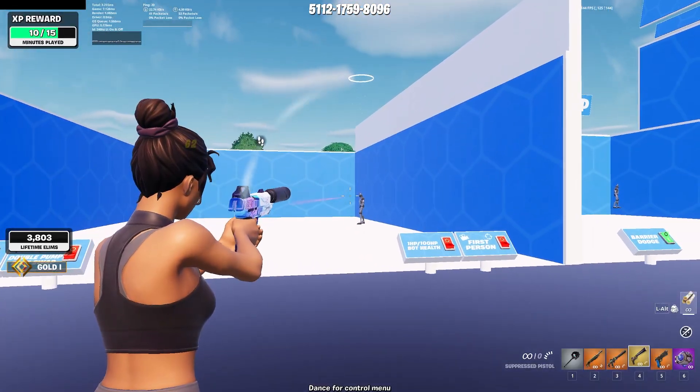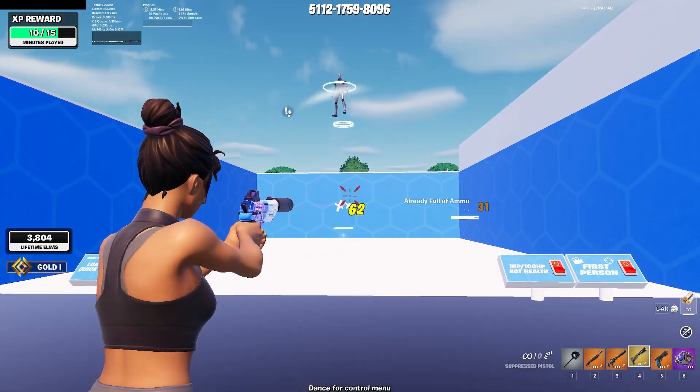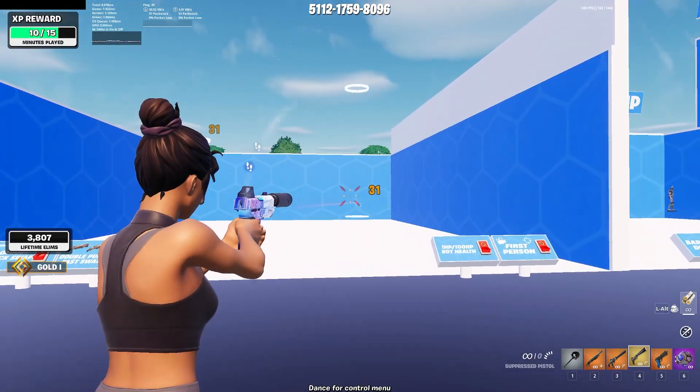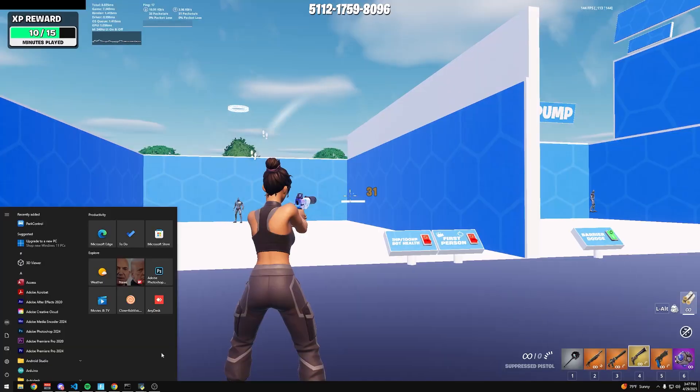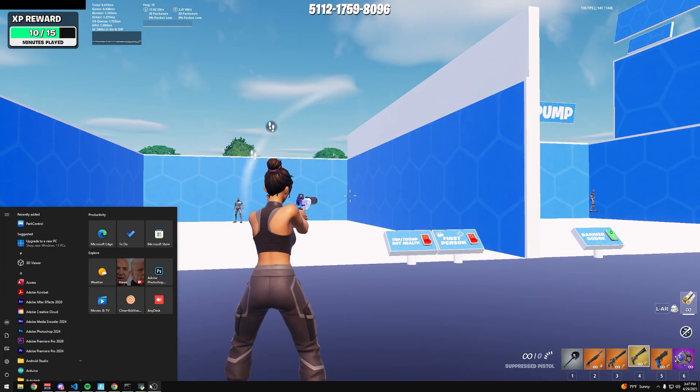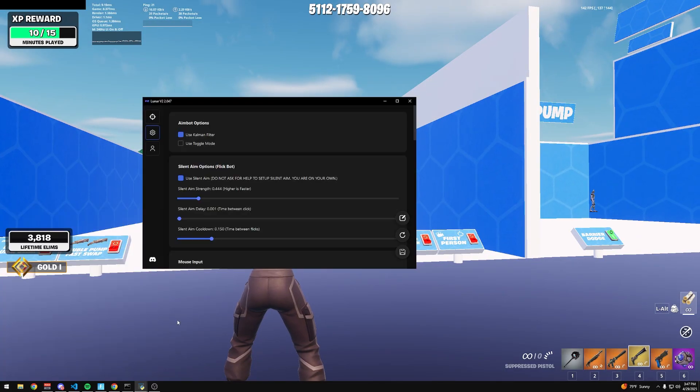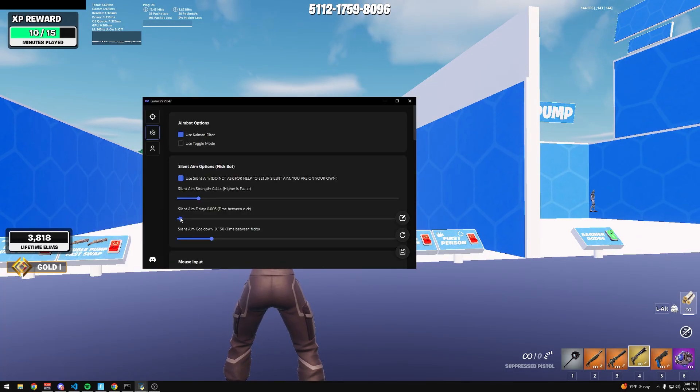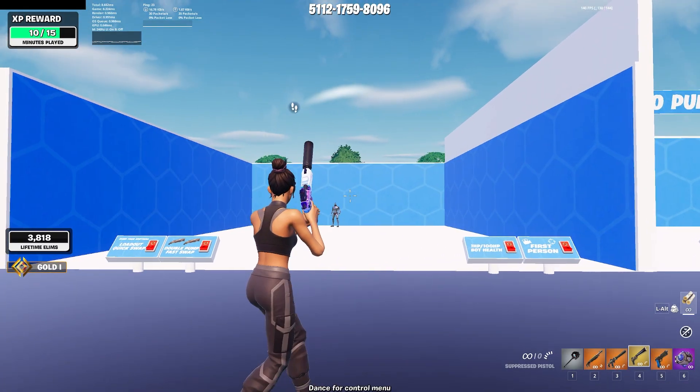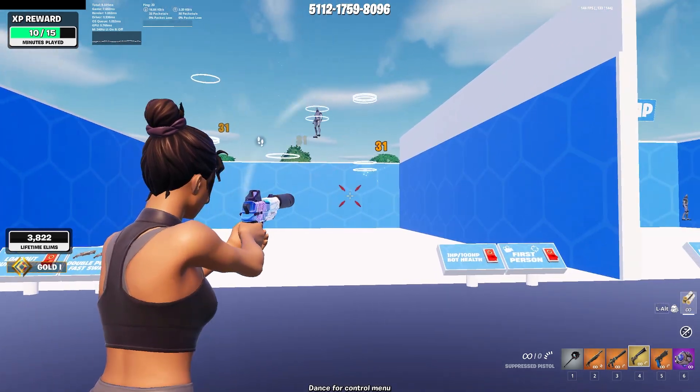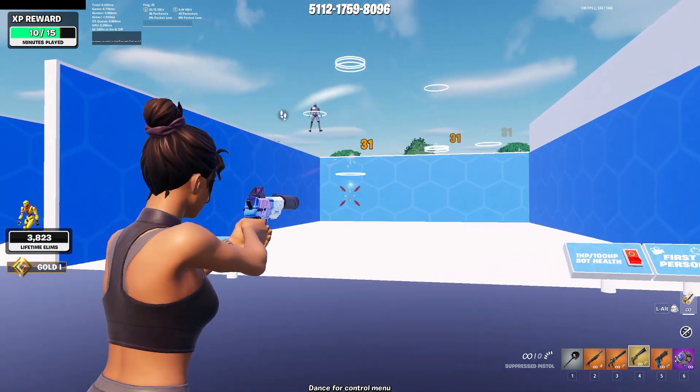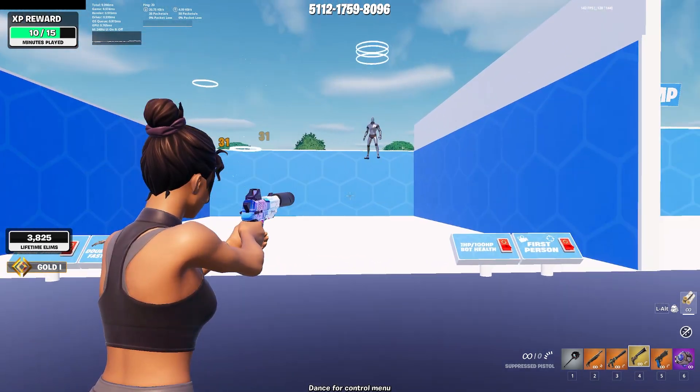So it's like flickbot basically, so you don't have to look at the player to hit your shots. And if I wanted it more consistent, I could raise the delay a little bit, which makes the flicks more obvious but it's way more consistent.